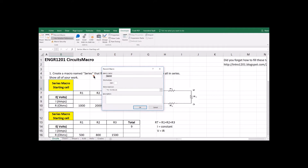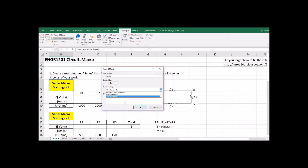After those two are selected, hit Record Macro. We're going to give it a name — I'll call it 'Series', so name it something descriptive so you know what it's doing. For the Shortcut Key, this will execute the program for you — I'll set it to Control+S, S for Series. We're going to store it in this workbook. It's good programming etiquette to fill in the description, so I'll type: 'This program will calculate voltages and currents for resistors in series.' Now we can hit OK.